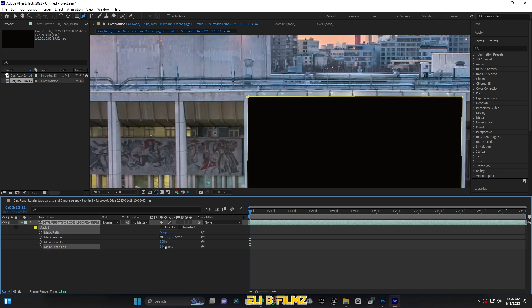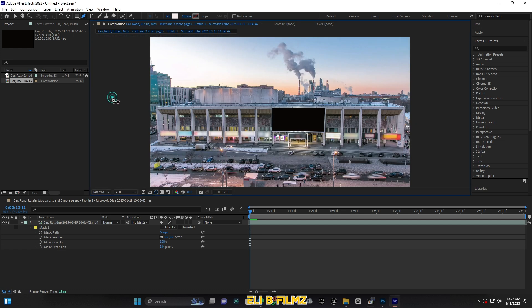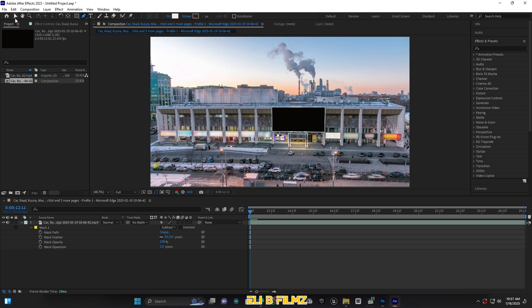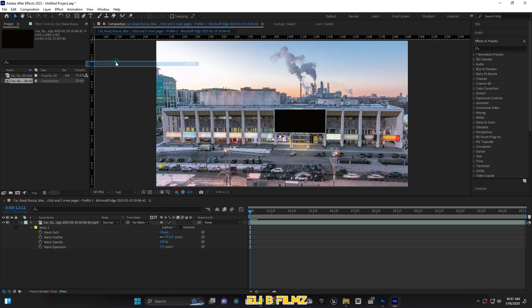Here I can add some mask expansion — you see how the mask border looks. I can increase the feathering a few pixels. Now let me go back to Fit 100%. The next step is to go to View and add some rulers, because I'm going to measure my billboard.